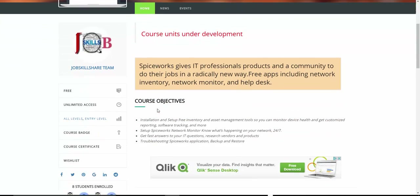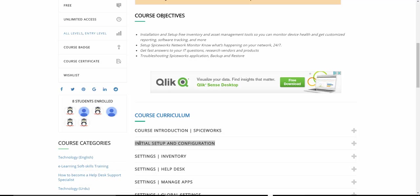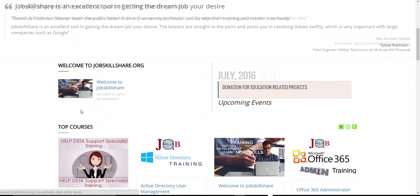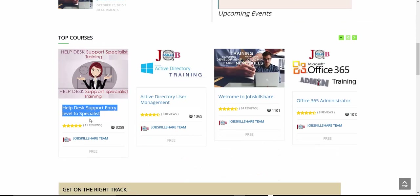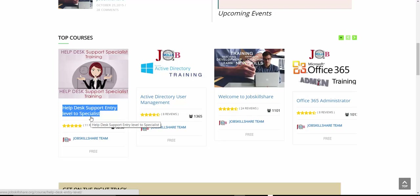Hello and welcome to the Spiceworks Administrator course. Today we are going to set up a lab environment before the initial setup and configuration for Spiceworks itself. We are going to be using VirtualBox. If you are brand new and unfamiliar with VirtualBox, go to jobsskillshare.org and take the Help Desk Support entry-level to specialists course first. You can go to the virtualization section there for theory, diagrams, and lab environment basics.